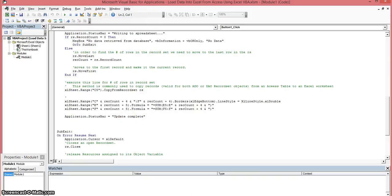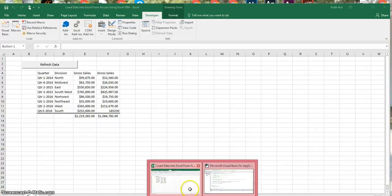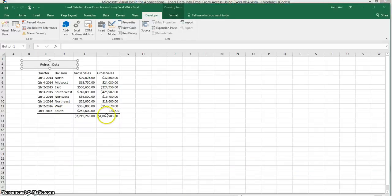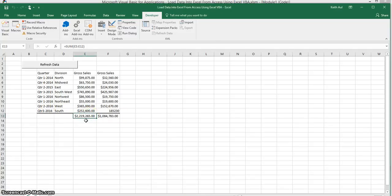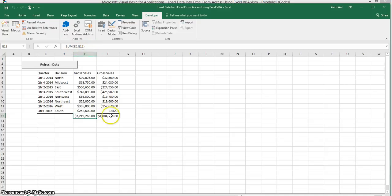So let's go back to the spreadsheet. As you can see it built a double line border here. And if you look up here it built automatically build the formula for this.